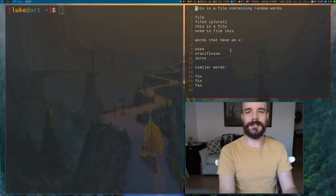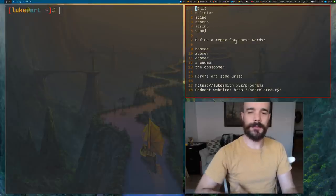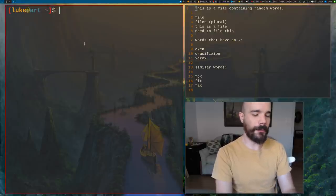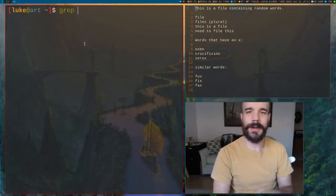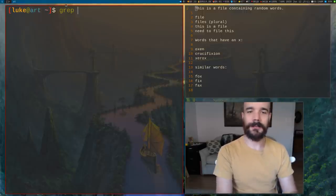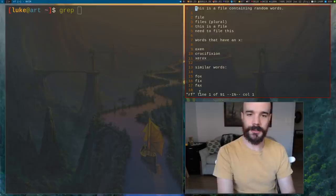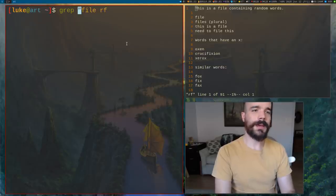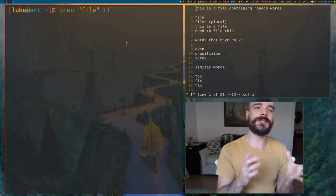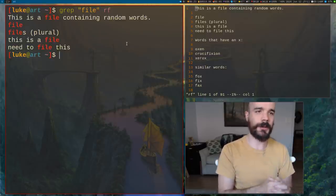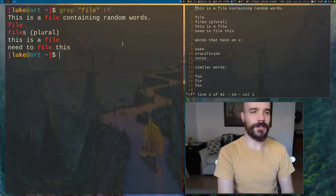I have a little dummy file here, and we're going to be going through this as an example of regular expressions. The program I'm going to be using is one that everyone has on a Unix-based operating system, and that is grep. What grep does: you give grep any regular expression and it will search a file for a match to that regular expression.